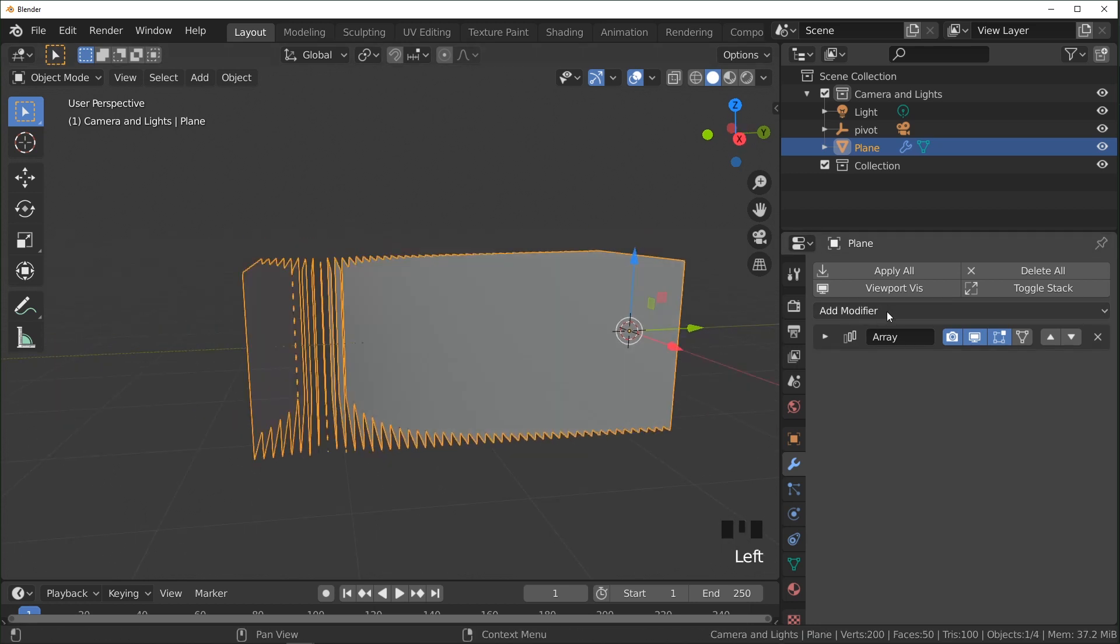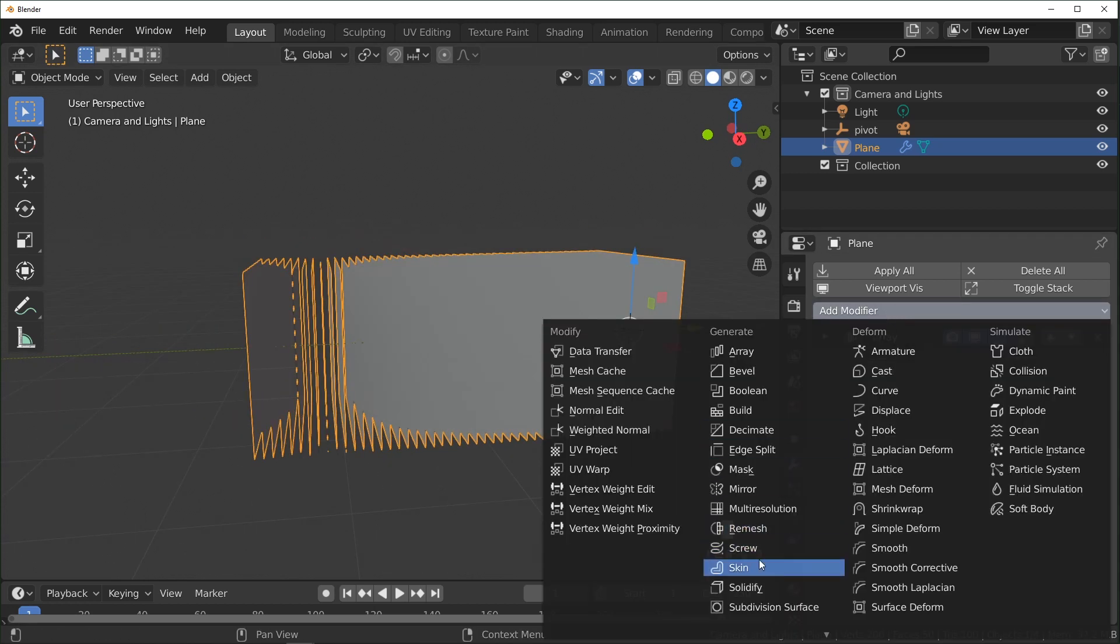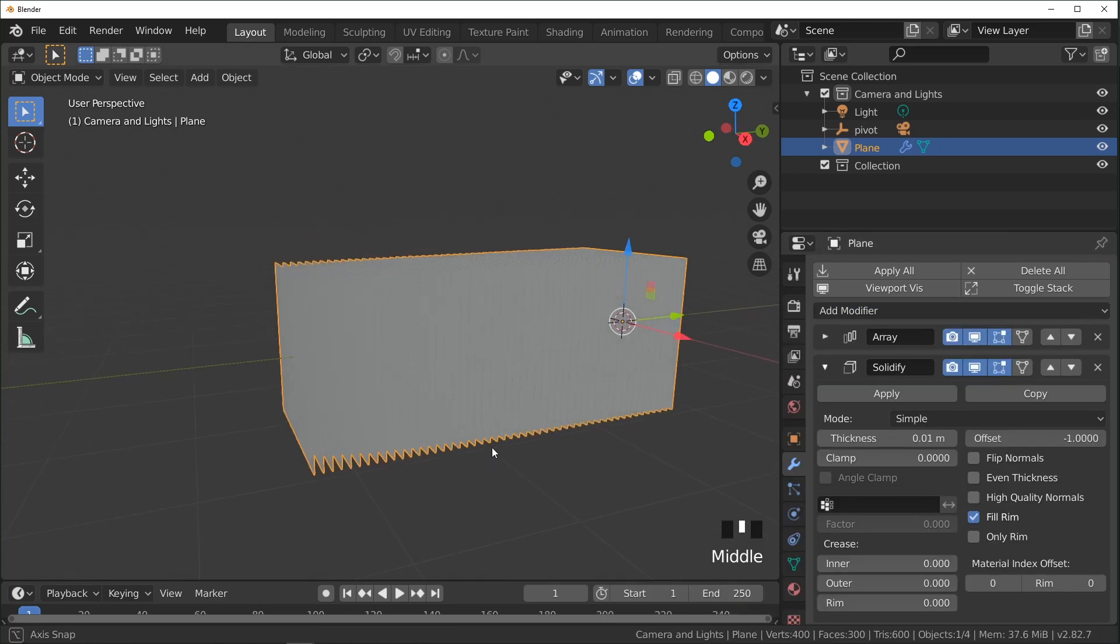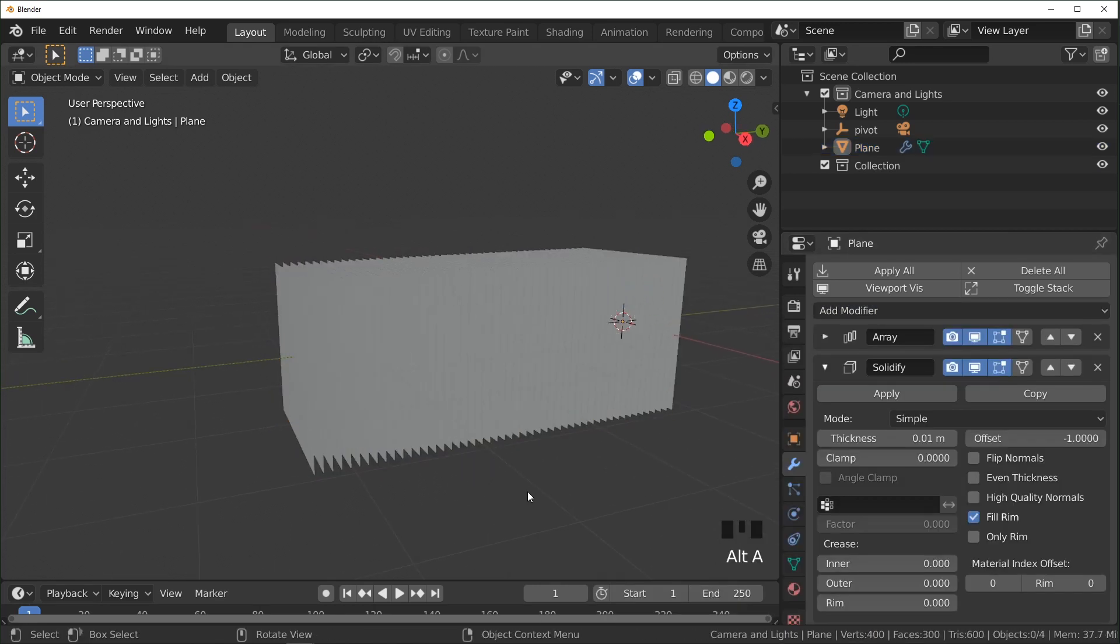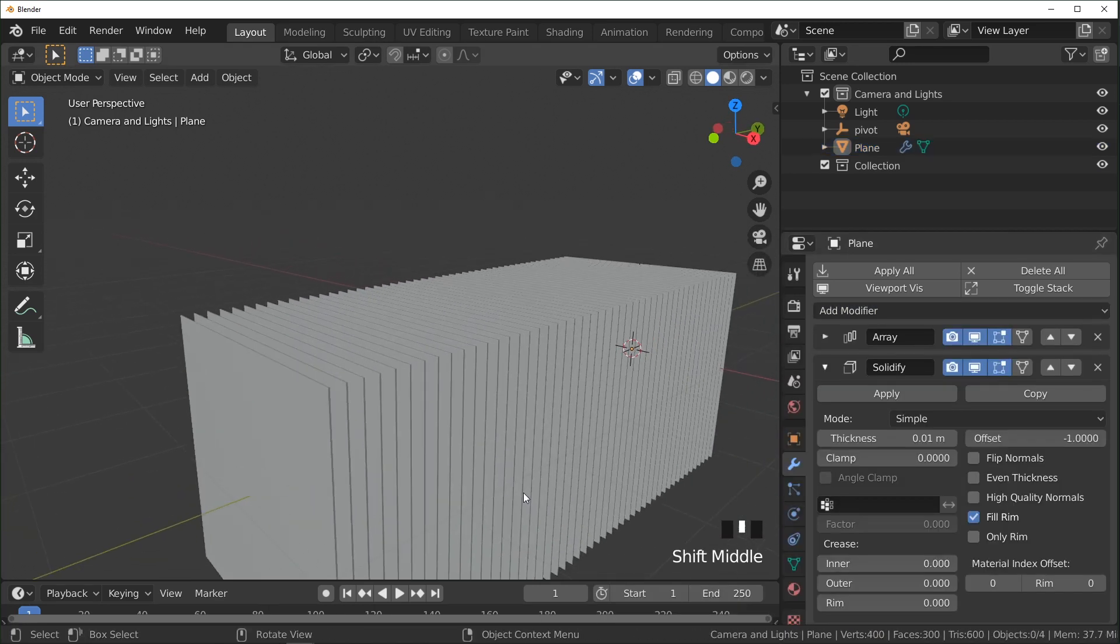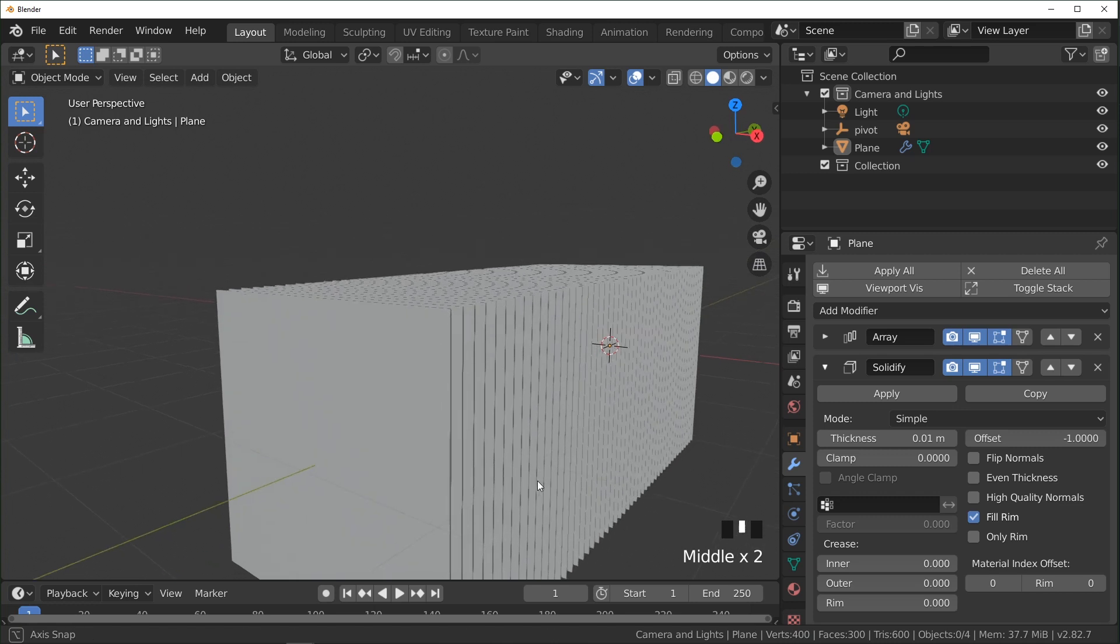And then I'm going to add a solidify. That makes it a little easier to see because it actually has some depth to it now.